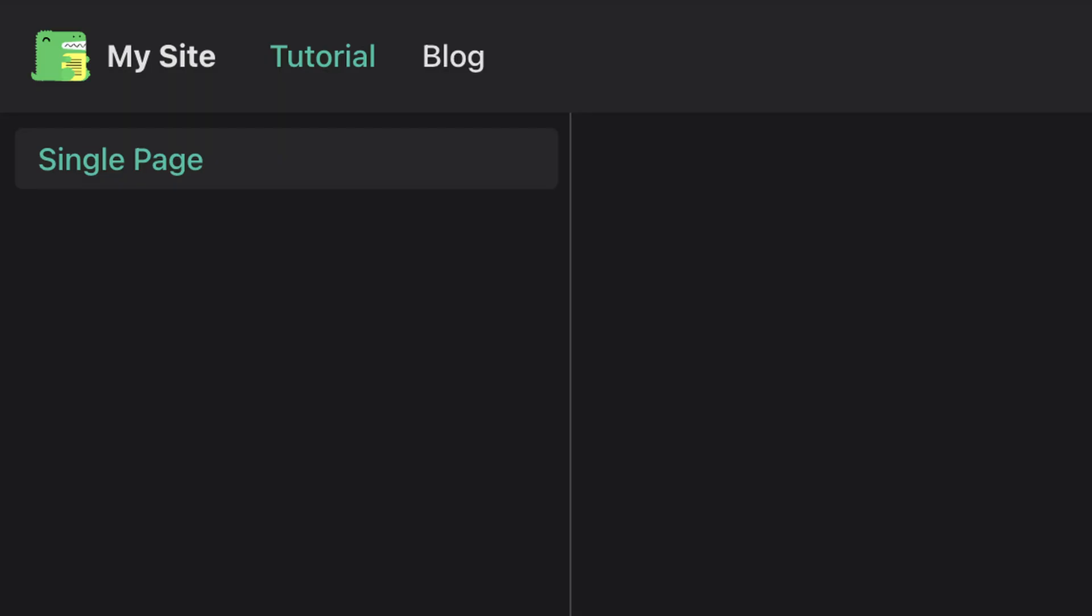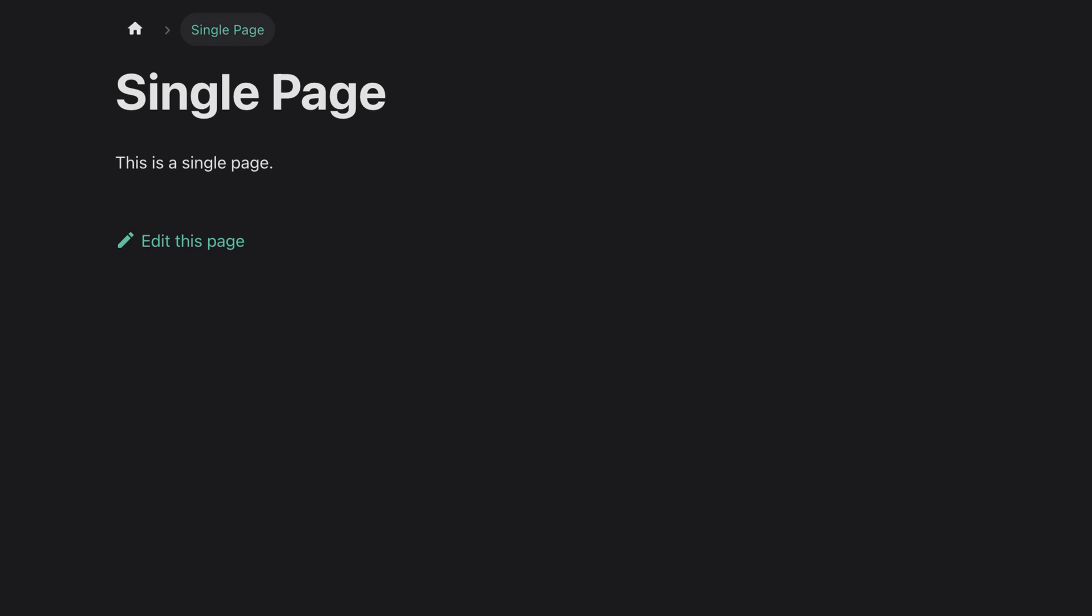If we go back to our local site, we can see the new page in the sidebar. If we click on it, we can see the page content.